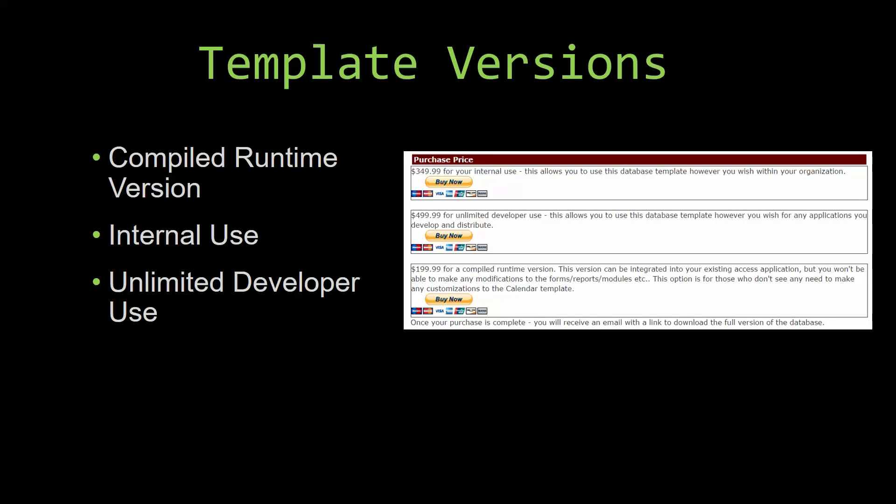Our compiled runtime version is a run-as-is version without the paid full version of Microsoft Access using the free Access runtime from Microsoft. It can be integrated into your existing Access application, but you would not be able to make any modifications to the forms, the reports, the modules, etc. This option is more for those of you who do not see any need to make any customizations to the template.